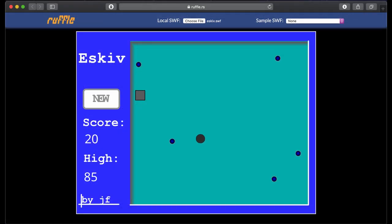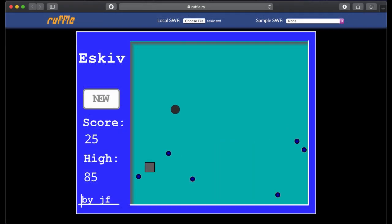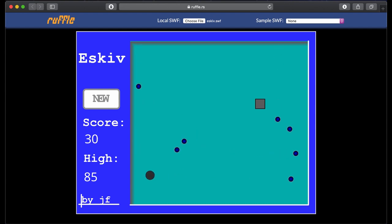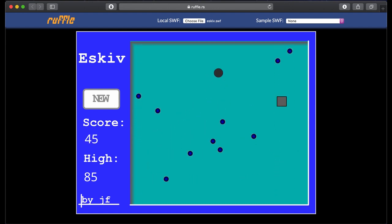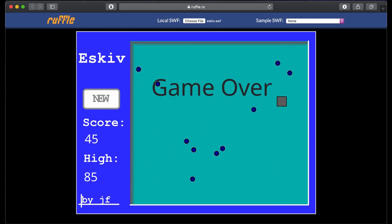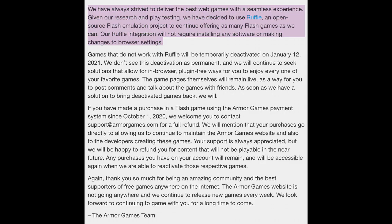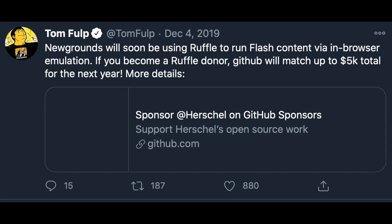The good news is that there are still going to be alternative methods to be able to run Flash Player even after this date. One such project is named Ruffle. Ruffle is an open-source Flash Player emulator written in Rust. Through Ruffle, websites such as Armor Games and Newgrounds will be able to continue to offer access to their Flash content well into 2021.